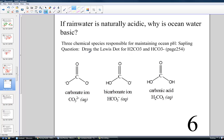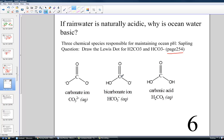In your sapling homework, you'll be asked to draw the Lewis dot structures for those species: carbonate, bicarbonate, and carbonic acid. They'll give you a page reference — page 254 in your text provides those examples. Carbon is the central atom in each of those.